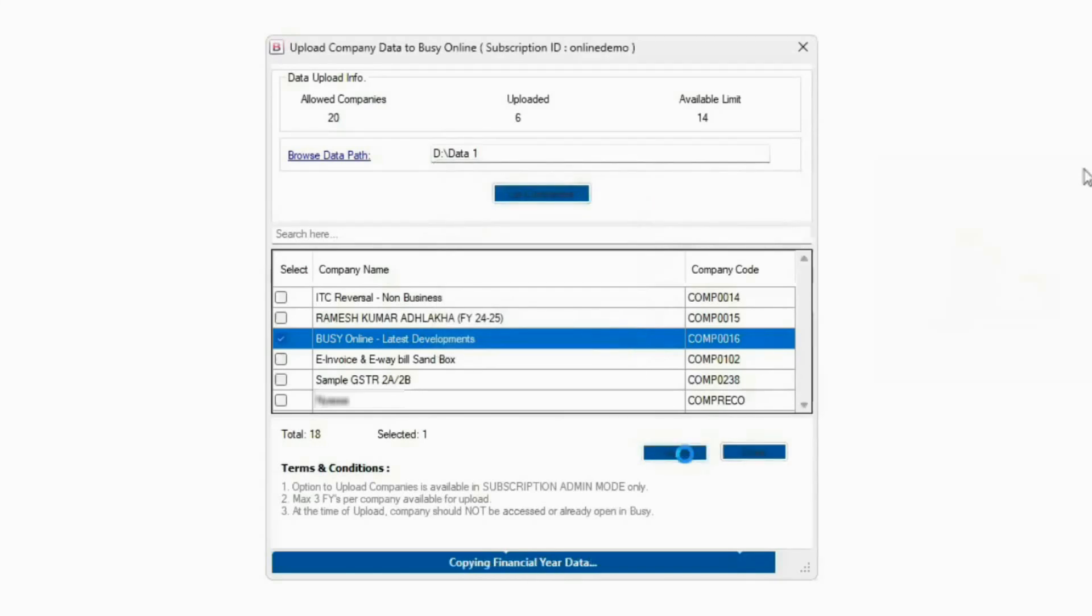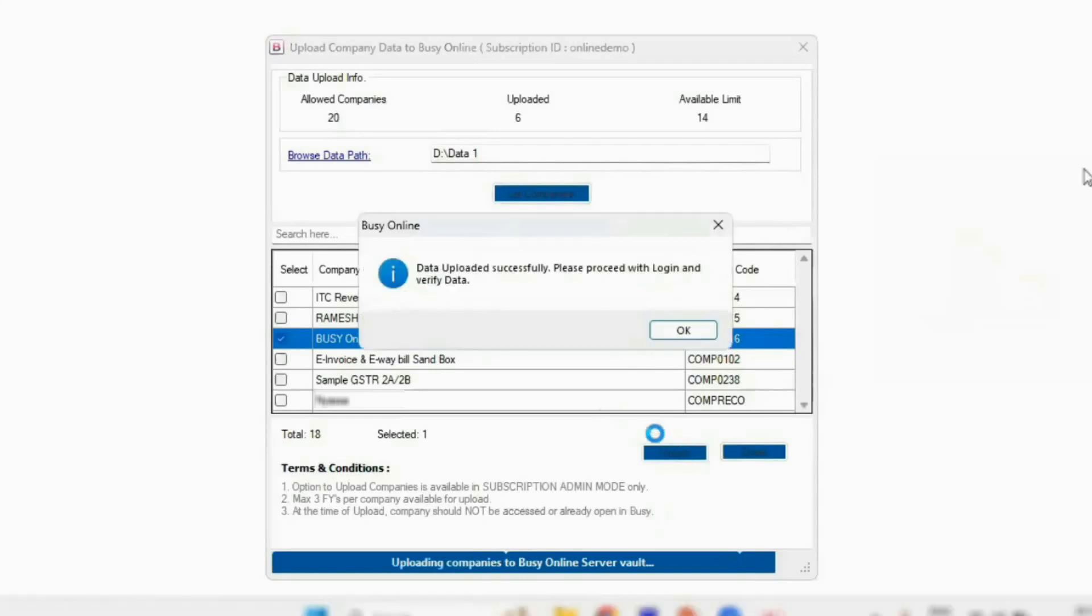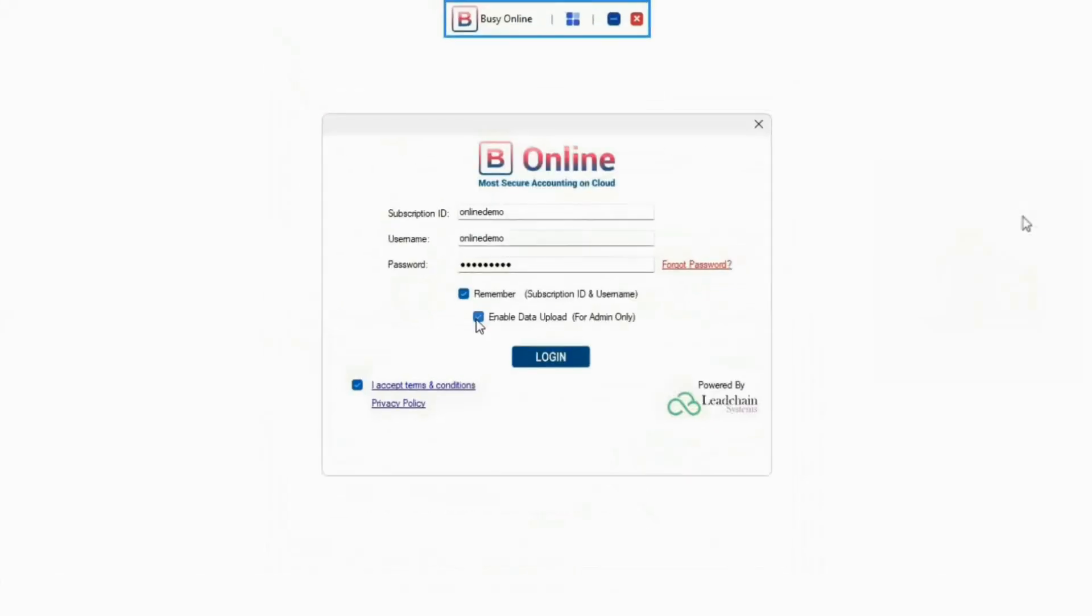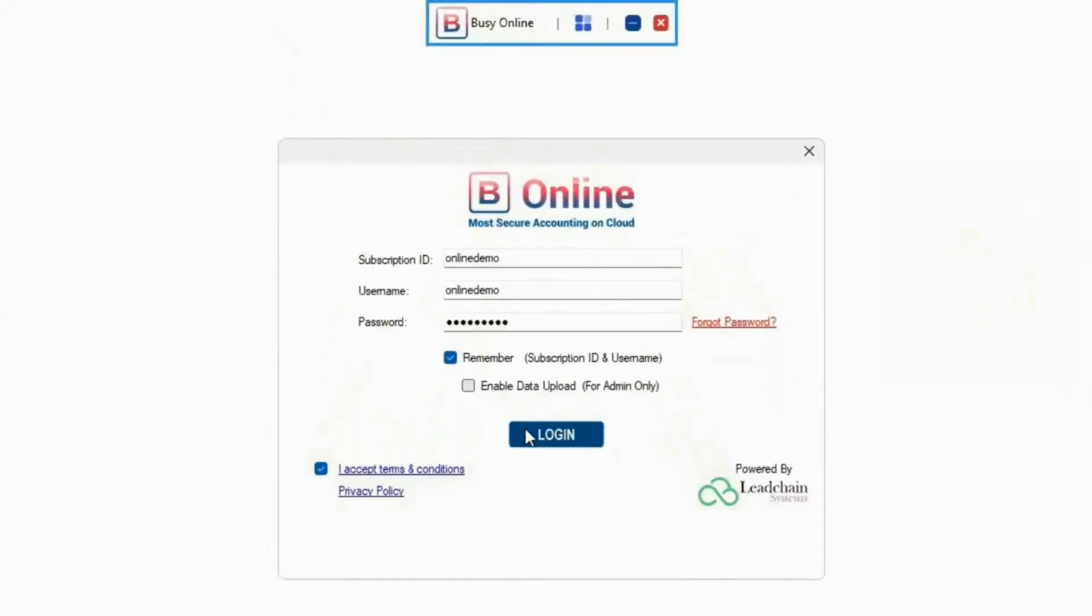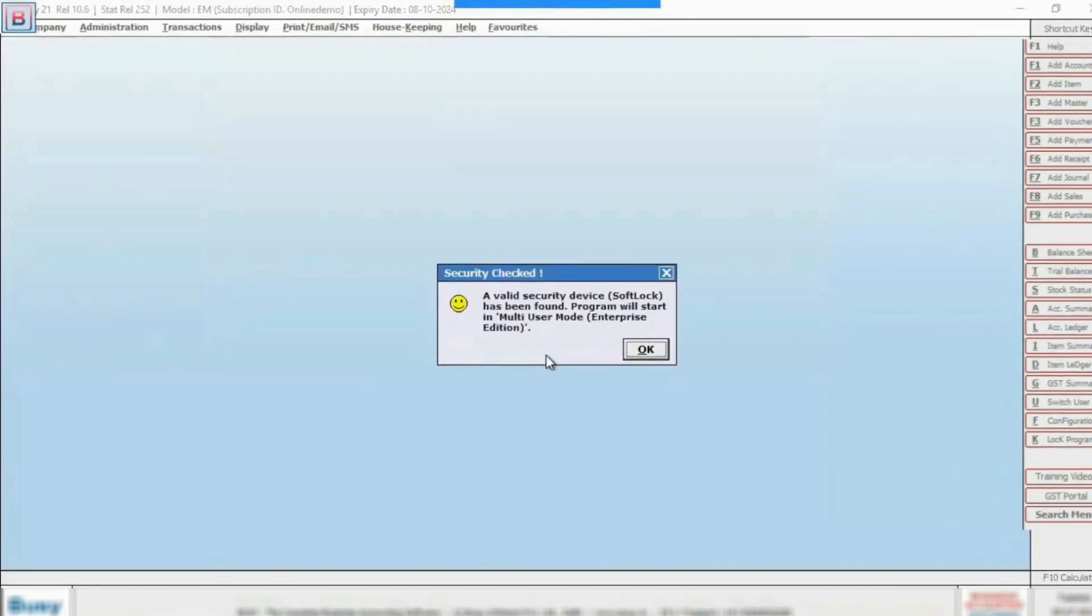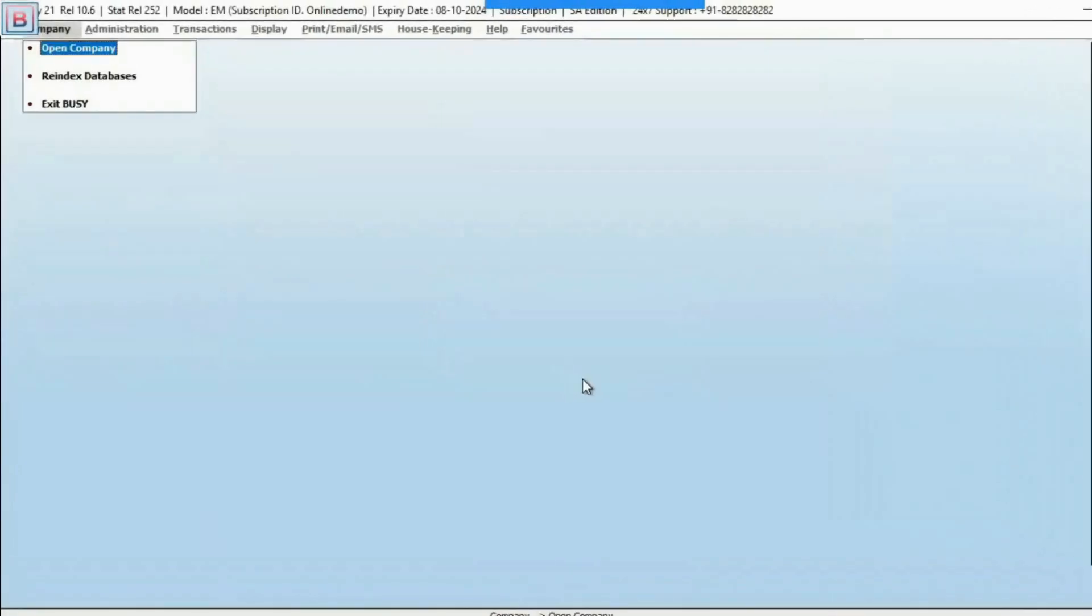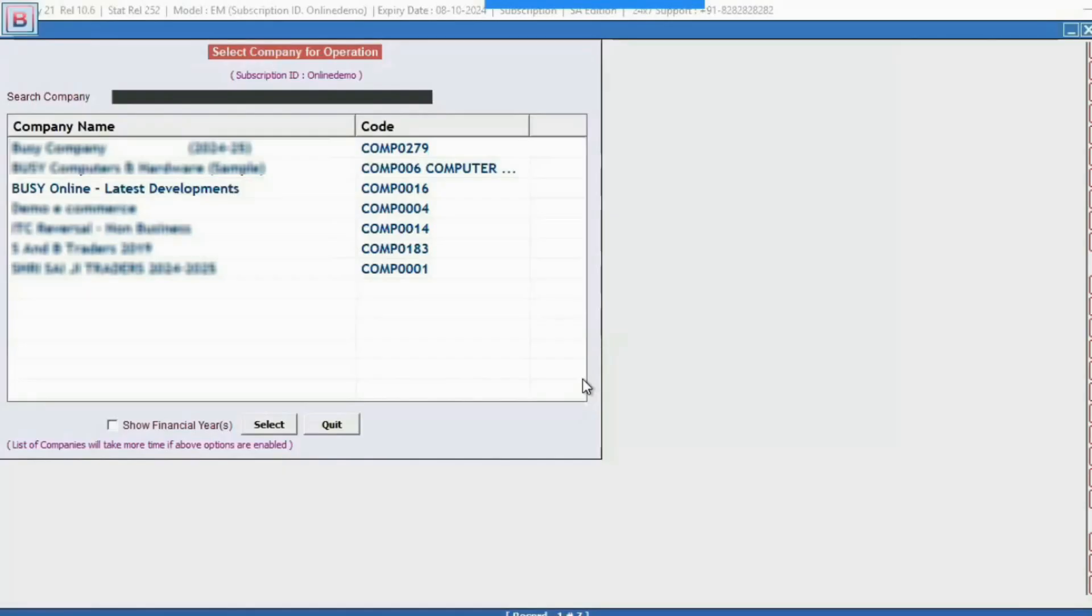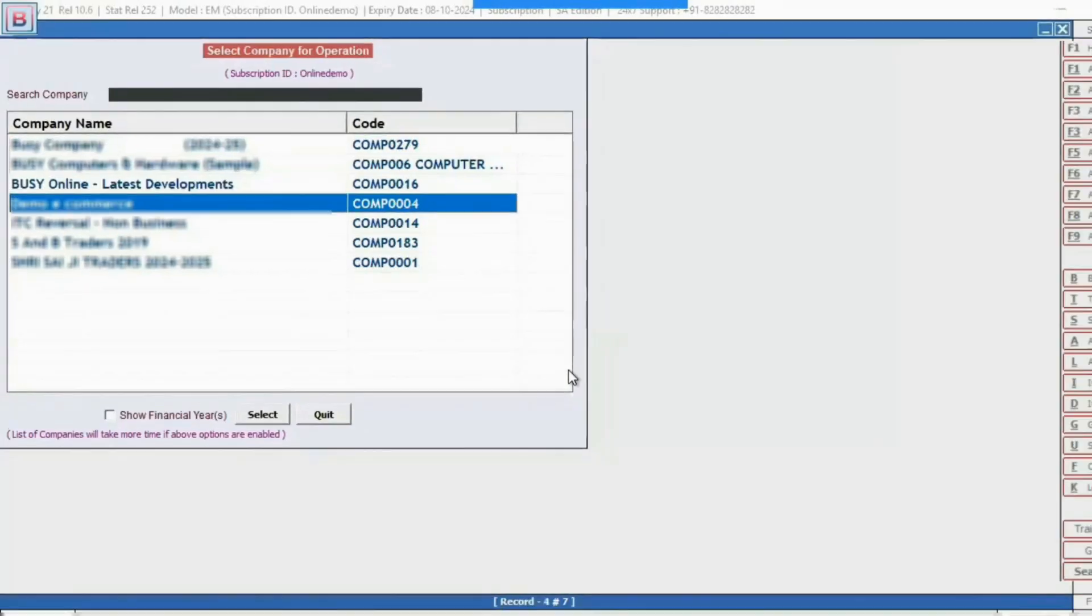Once you do this, your company's data will be uploaded to the cloud. When you log in again, you can access your data on Busy Online, which provides the most secure cloud-based accounting option.